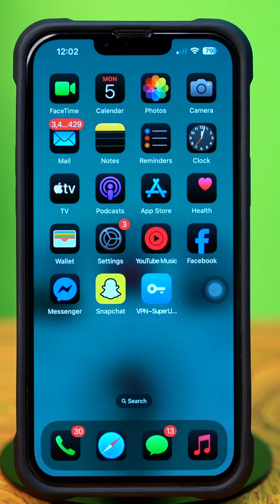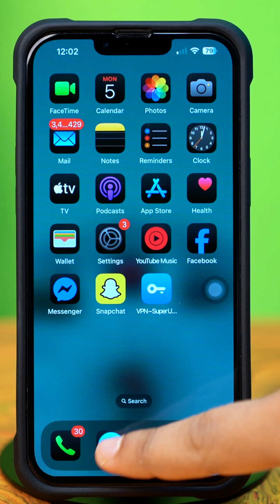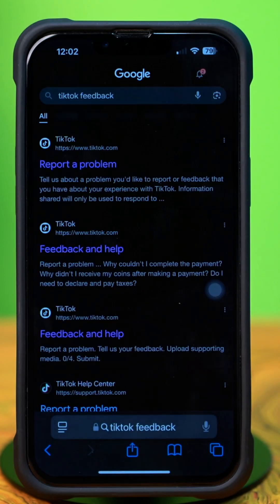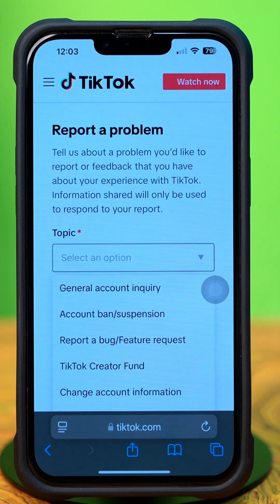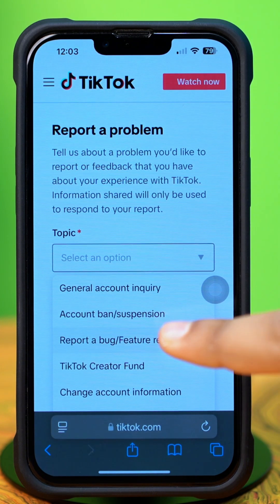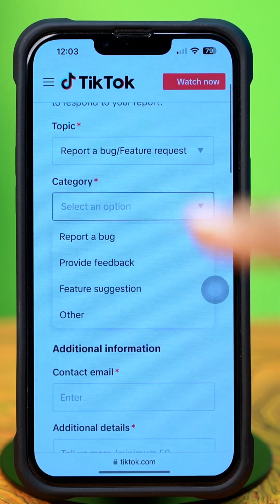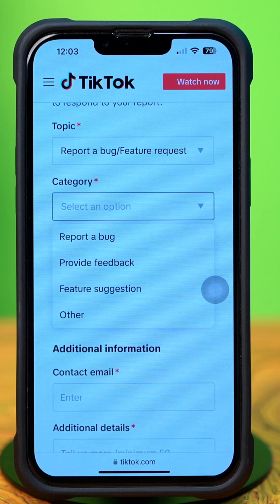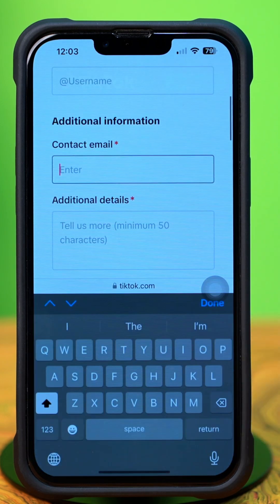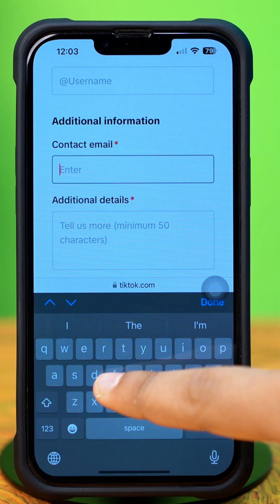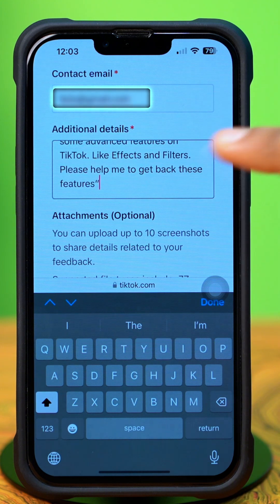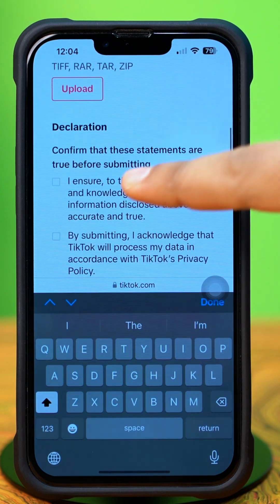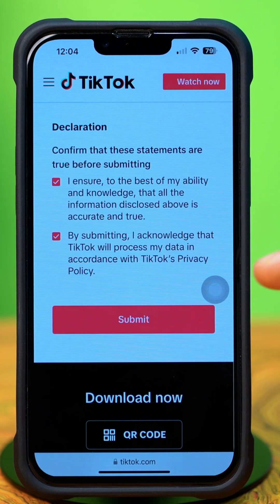Solution 4: Submit a request. Open up the Safari browser, then type and search TikTok feedback. Tap on the first link called Report a Problem. Then tap on the Topic drop-down menu and select Report a Bug or Feature Request. After that, tap on the Category drop-down menu and select Feature Suggestions. Now enter your email address and username, then describe your problem in the Additional Details box — for example: 'Dear TikTok Team, I'm missing some advanced features on TikTok like effects and filters. Please help me to get back these features.' Then checkmark both boxes and hit the Submit button.